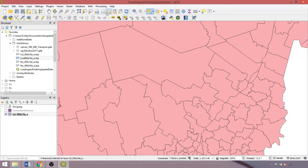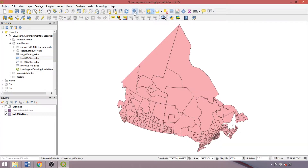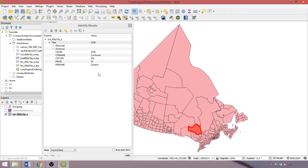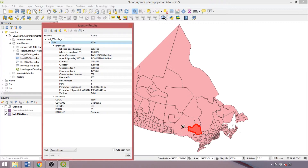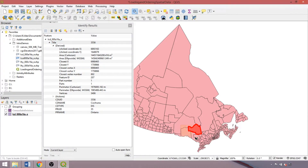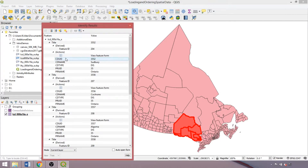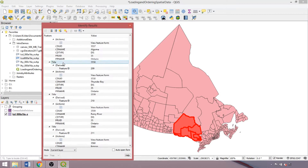Now onto the identify tool, which operates in a similar fashion. We can click an individual feature and the identify panel returns information on both the geometry and attributes of the identified feature. Similar to the interactive selection tools, we can drag across to identify multiple features and use the collapse and expand all icons to rapidly examine their attributes.